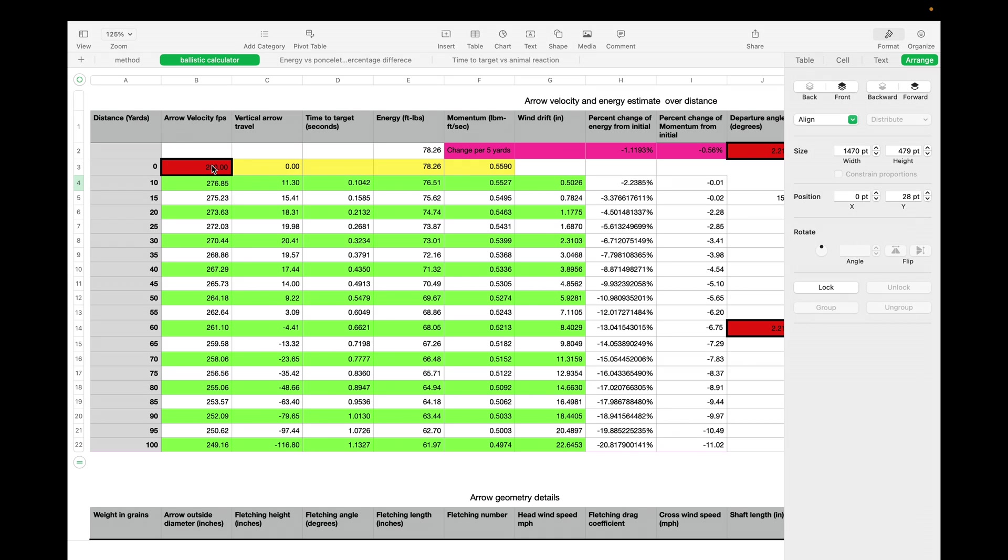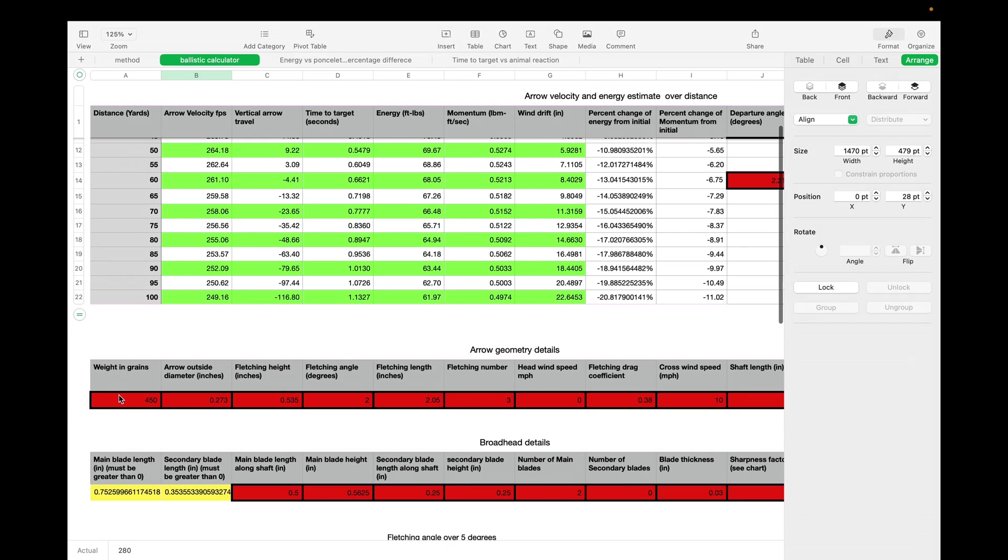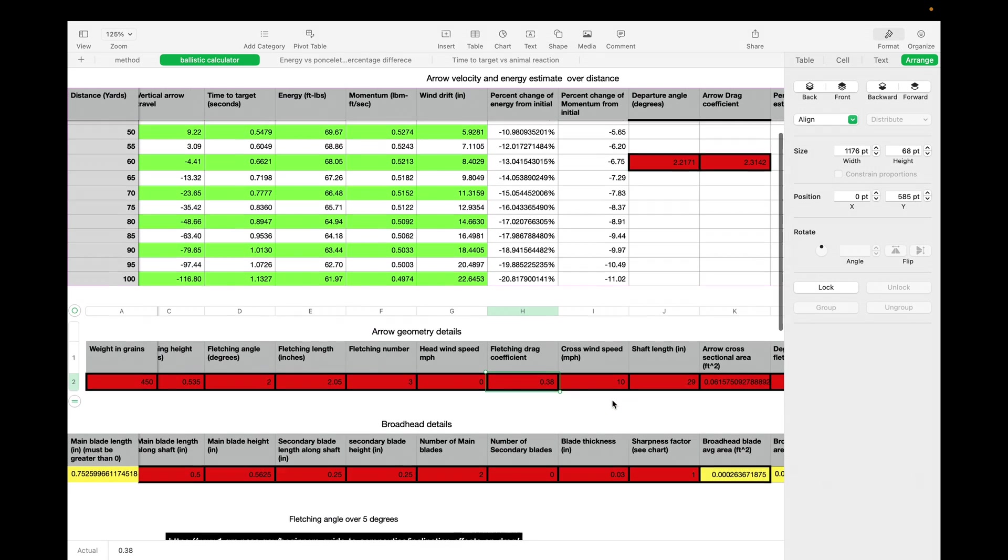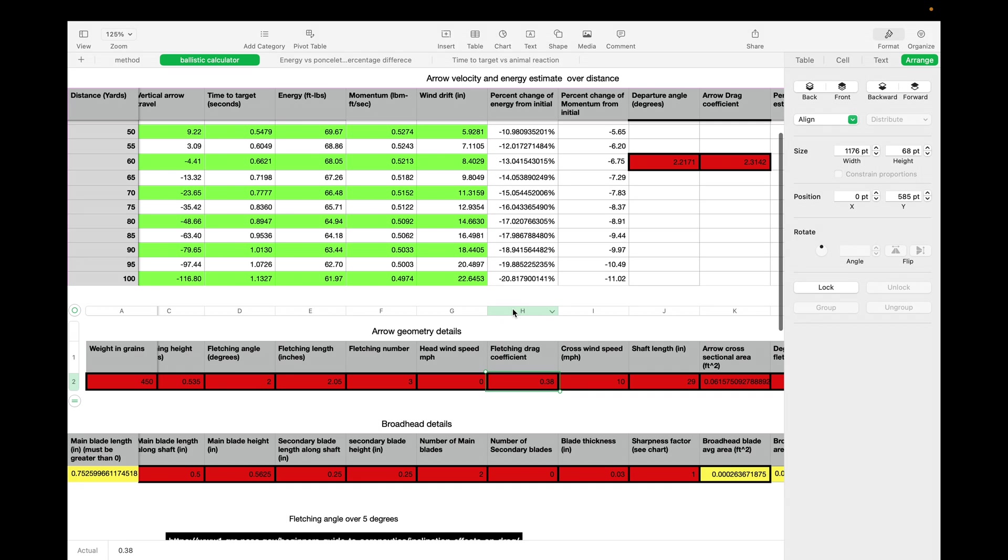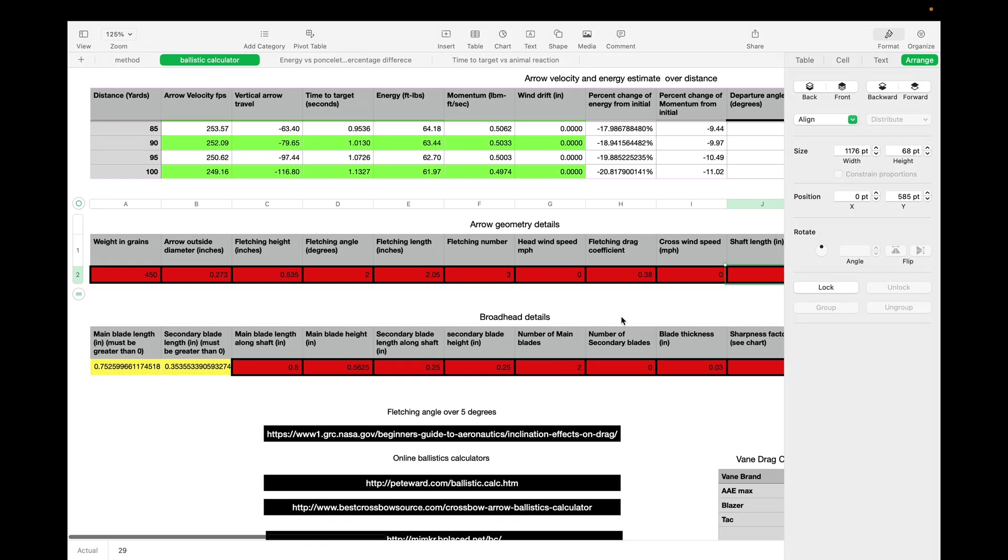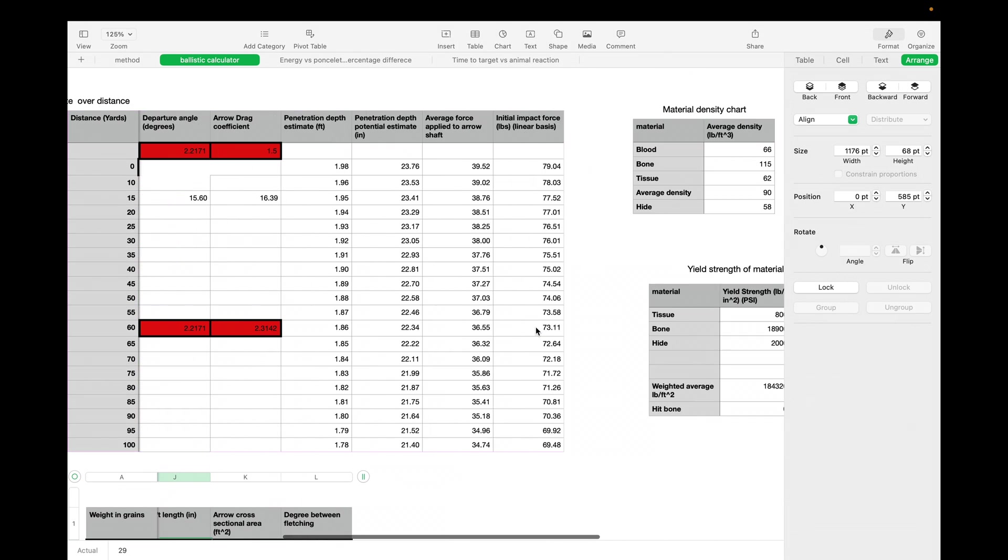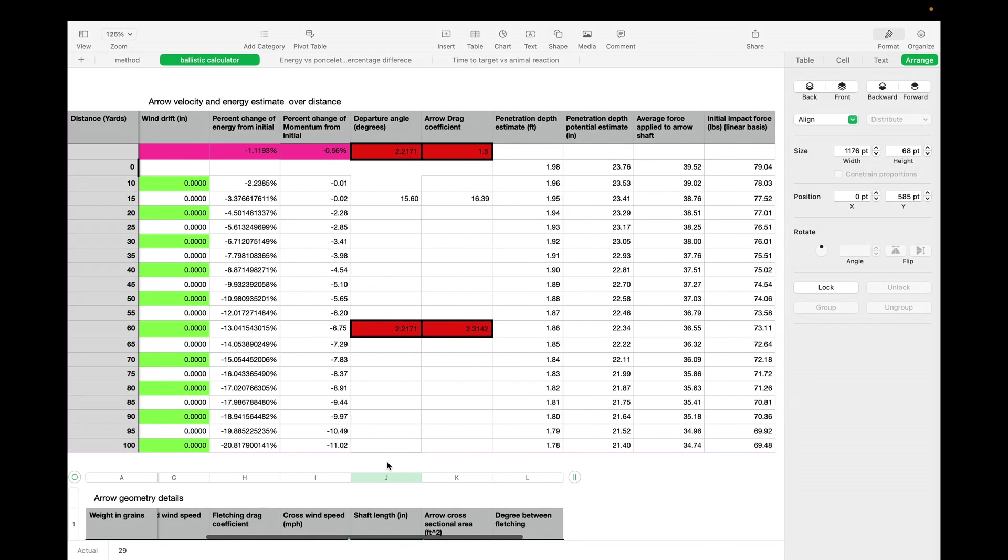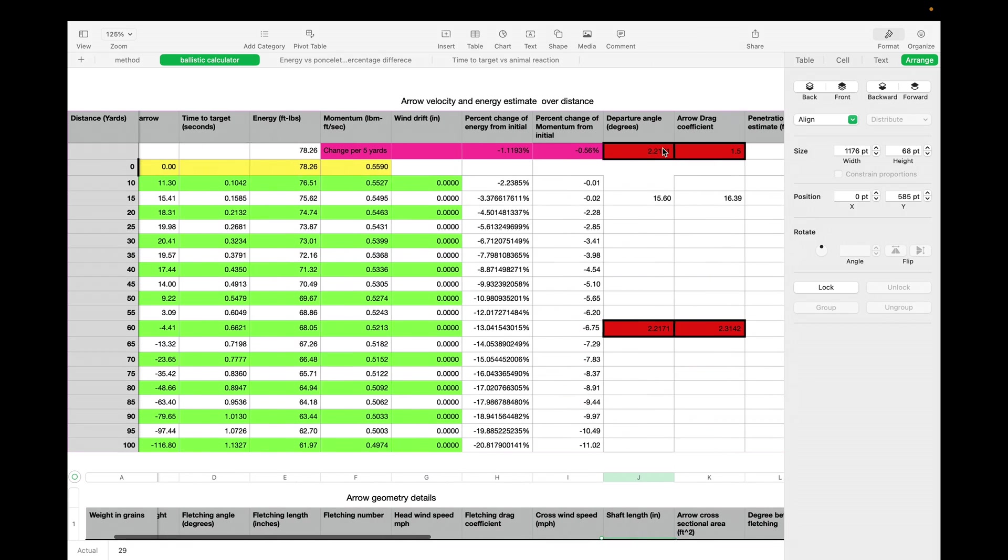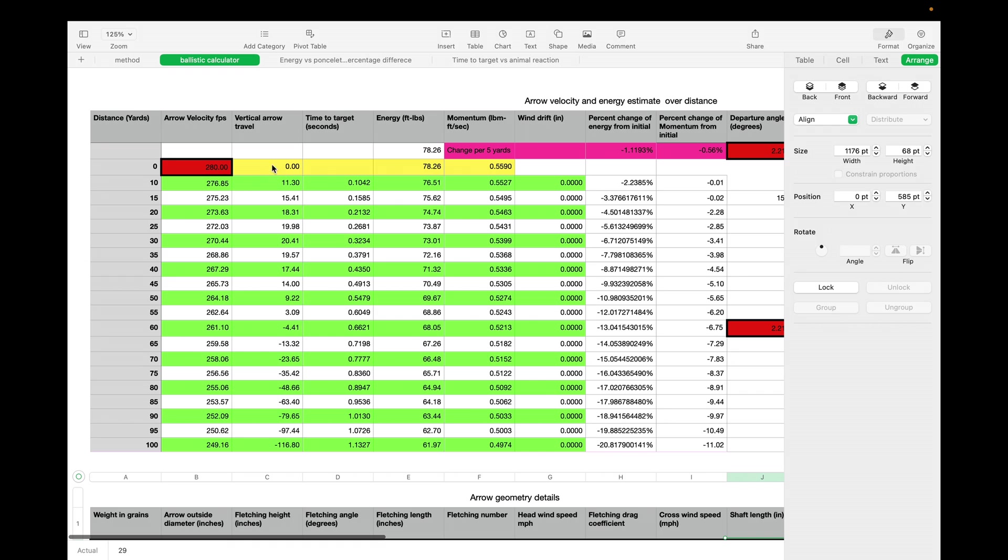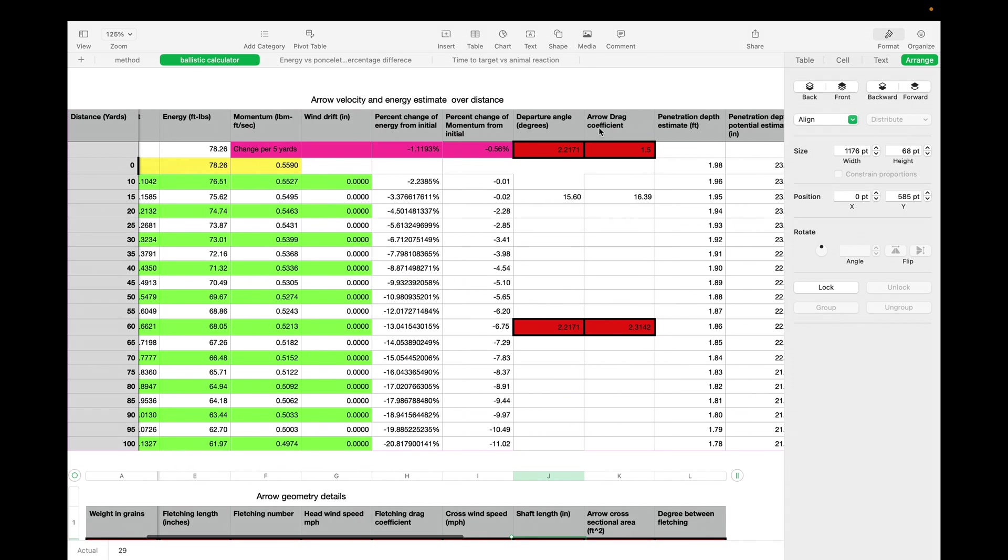Down here we've got arrow weight in grains, outside diameter, fletching height, fletching angle, fletching length, fletching numbers, headwind speed, fletching drag coefficient—that's something I'm going to try to investigate more. Crosswind speed, shaft length, and the degree between fletchings depends on four-fletch, three-fletch, etc. We've got some additional details here for broadhead details, and this comes into our Poncelet equation and penetration estimation that I've got as well.